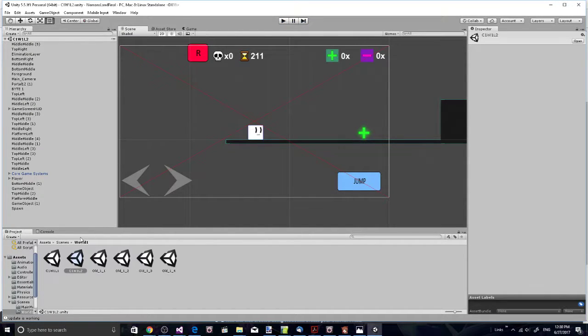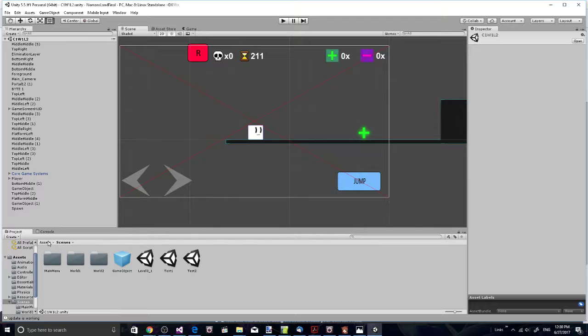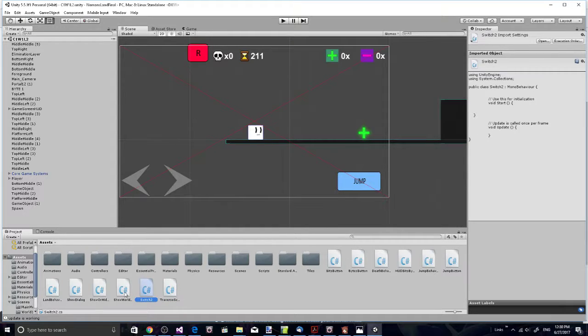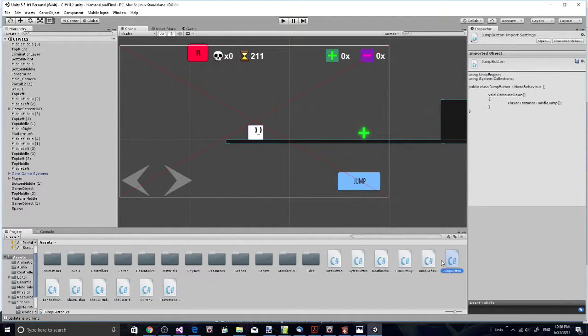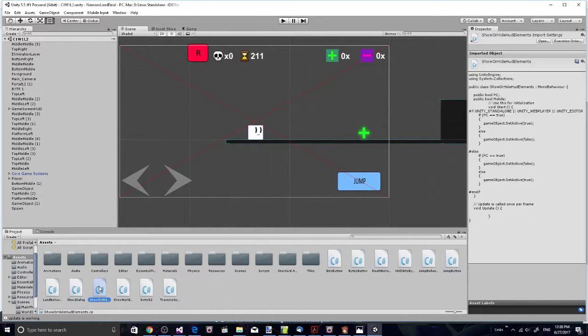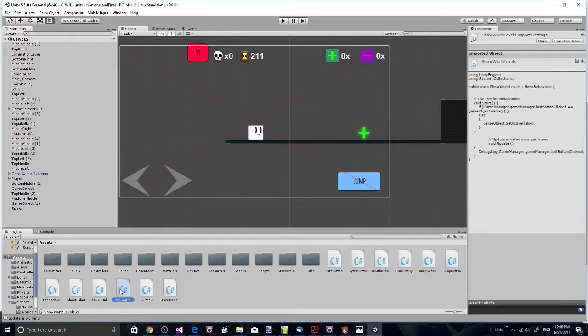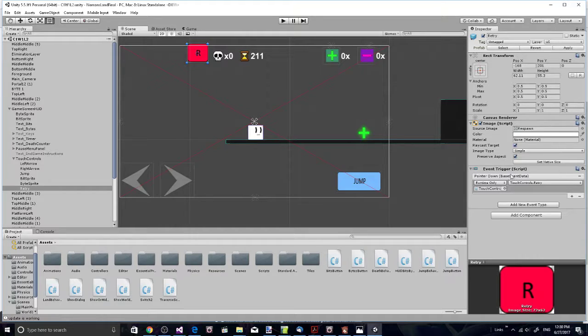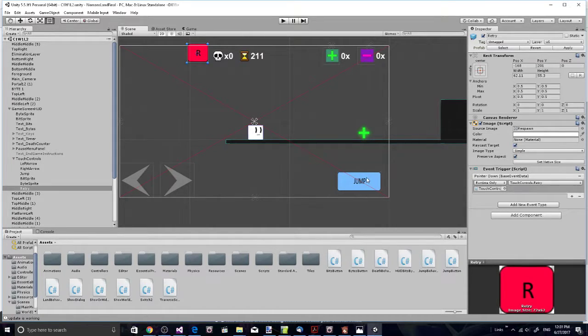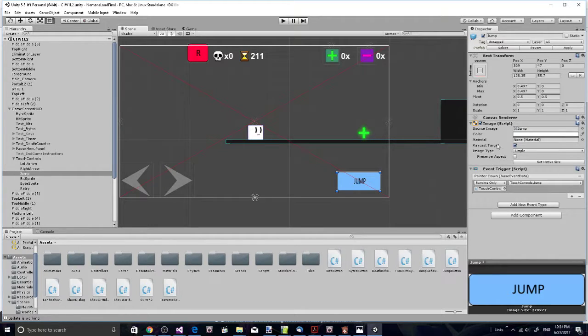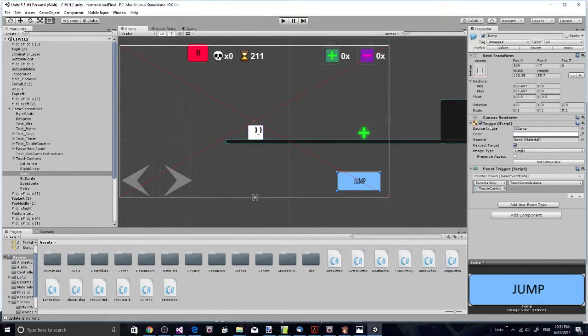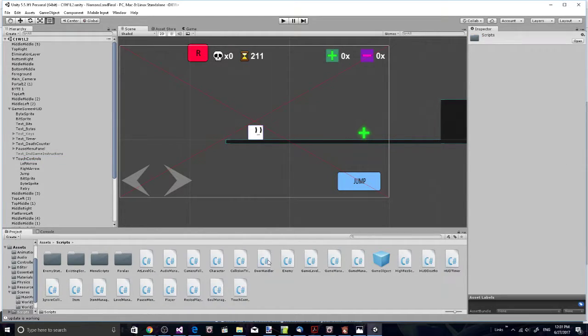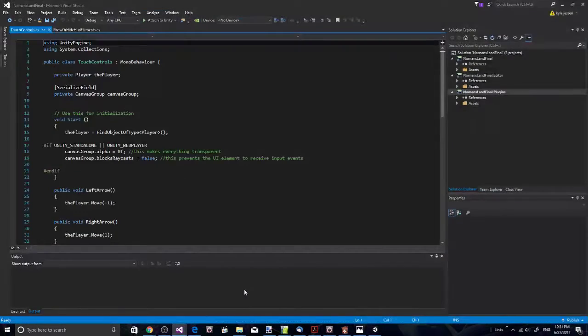If I come back to my code, I need to find my code real quick. I'm not sure which one it's in there. They're using a different script. It might be under touch controls. Where is the touch controls script? Right here.